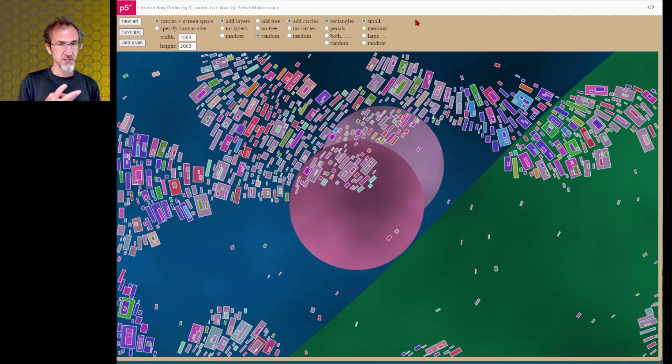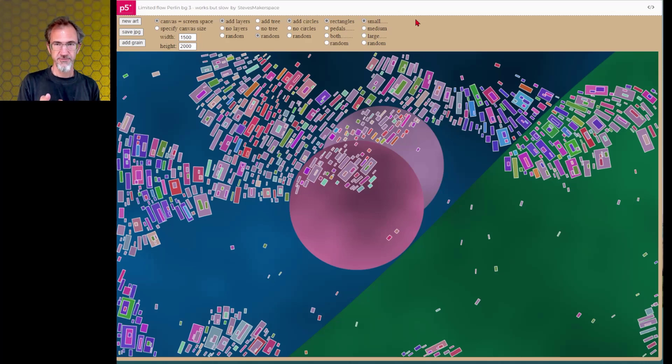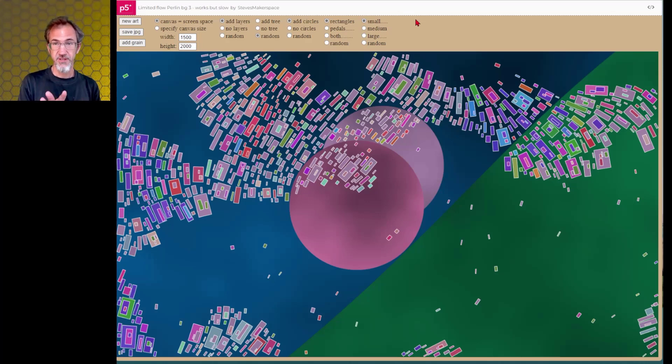So there's three pieces of code here. There's one for the Perlin noise stuff. There's one with the quads. And then there's the one that has everything else.